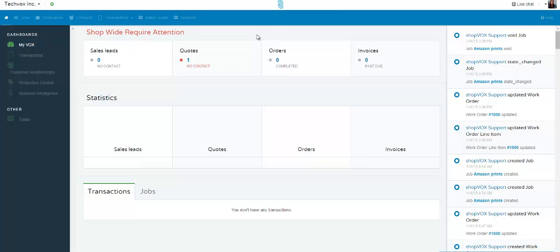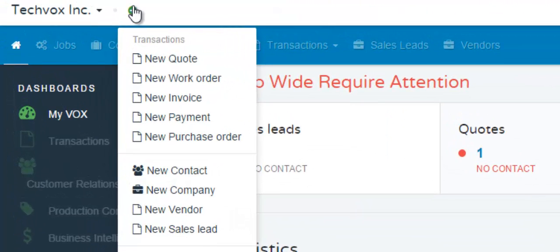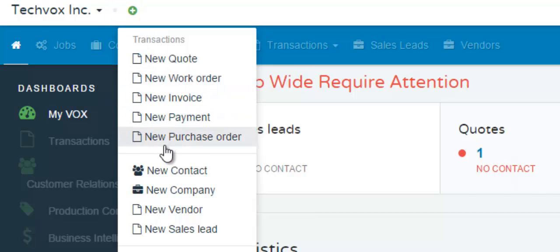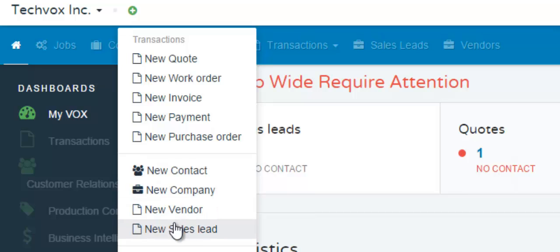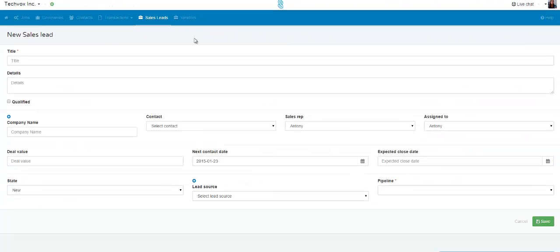The easiest way to create a new sales lead is to roll your mouse over this green circle right here, and this drop down appears. If you move your mouse towards the end of this drop down, there is a link labeled 'New Sales Lead.' Click that one time and it leads you to the new sales lead form.